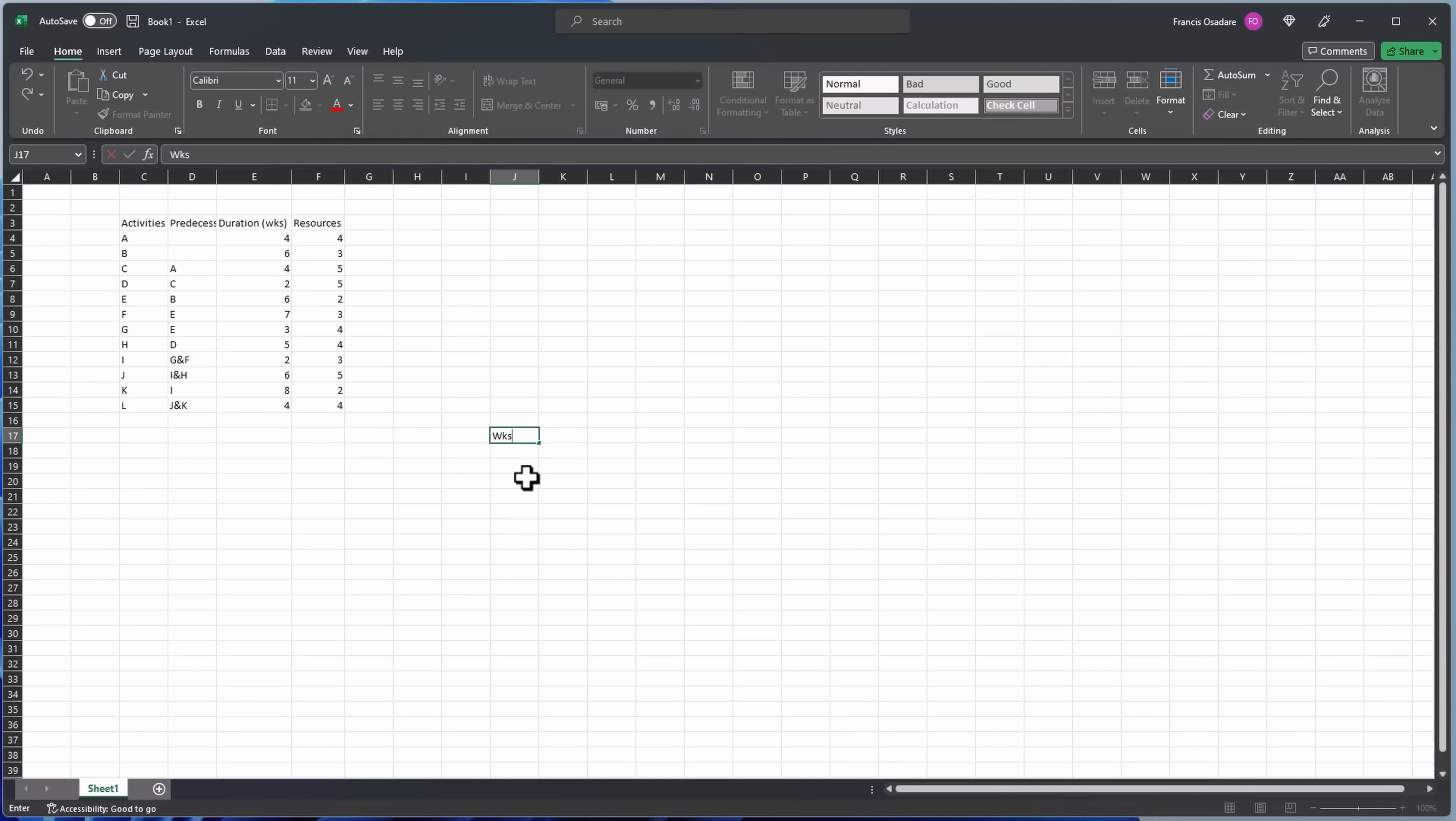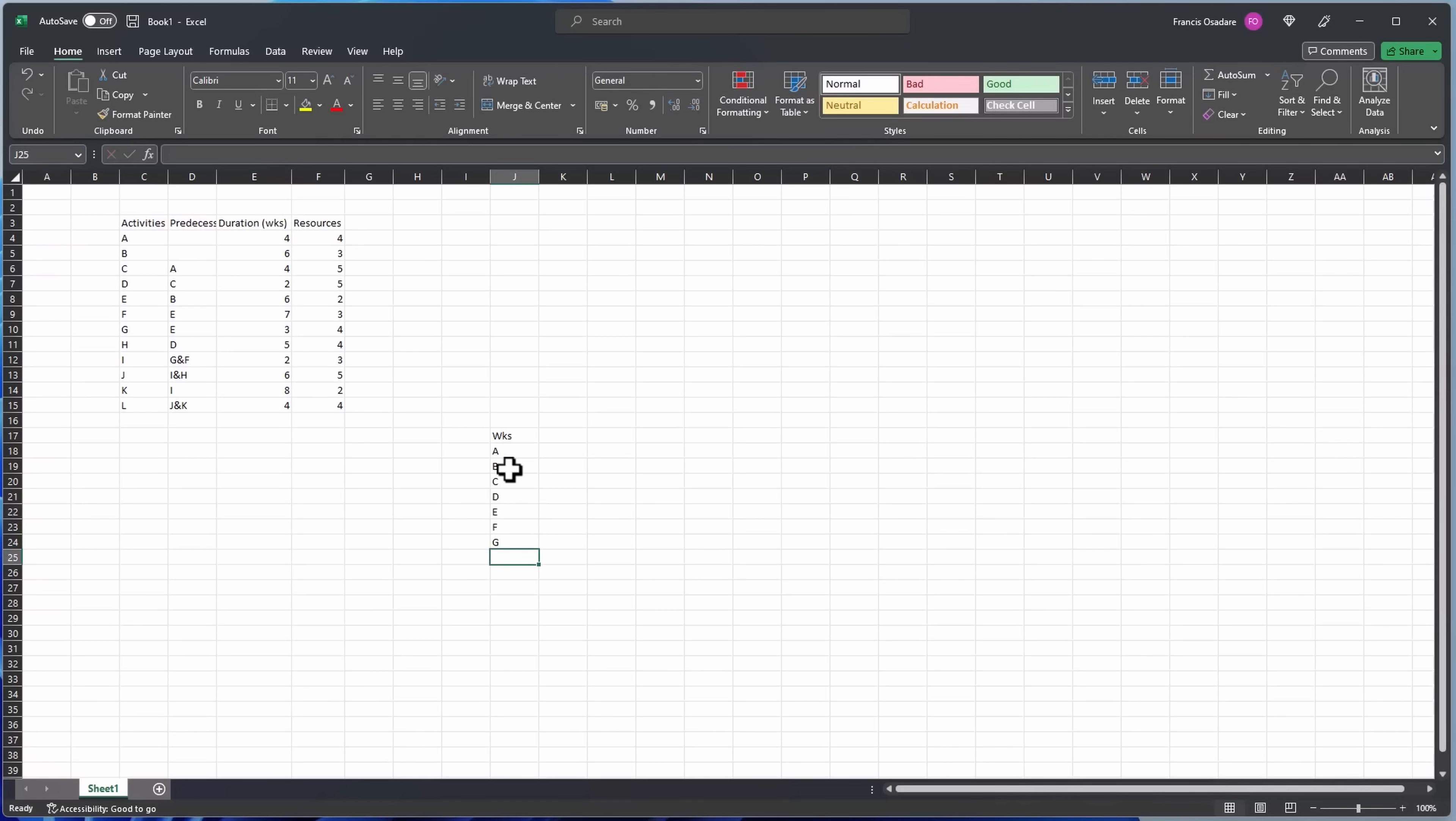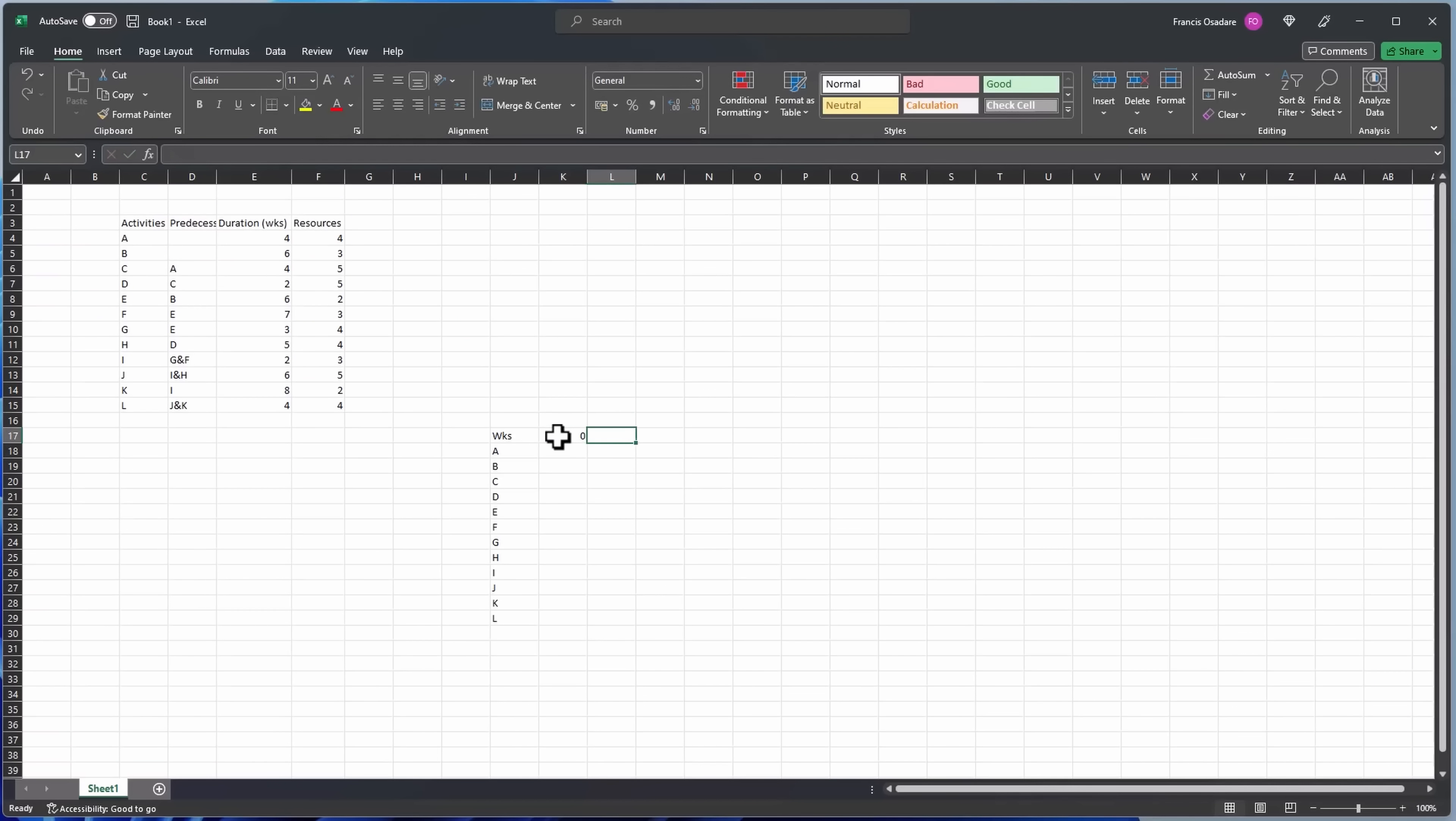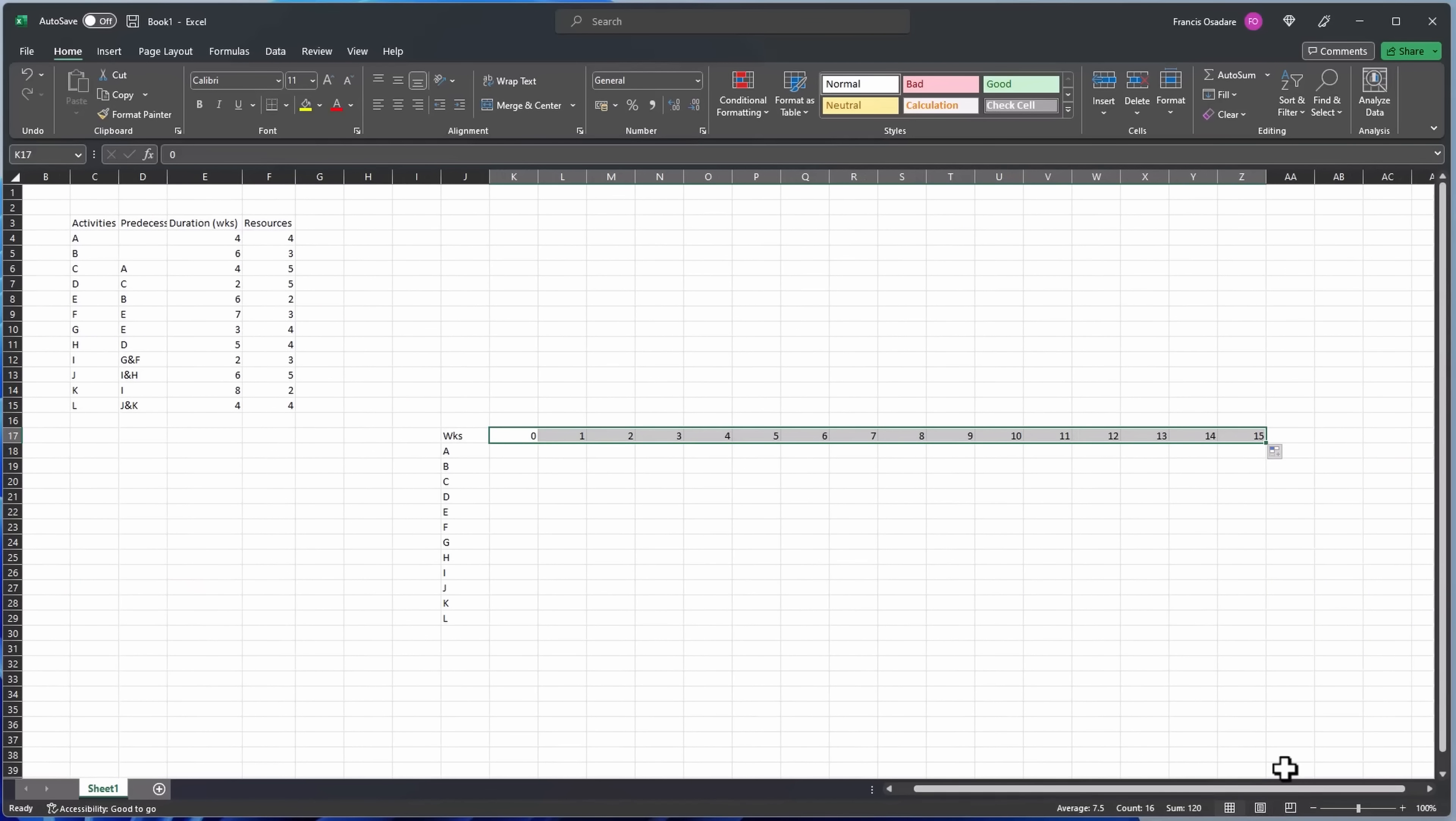So we're gonna use these resources now. So let's start. I'll say weeks, so A, B, C, D, E, F, G, H, I, J, K, and L. So week - now we start from week zero to week one up to week 30.